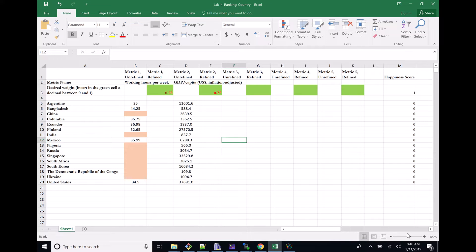Welcome back everyone to the second video. In the first video, I talked a little bit about finding data. We went and got our Excel sheet that we're going to need to turn in here in just about a week, at least from when I'm making this video. We found this data, and in my second video I wanted to talk about the refining process and how I would refine this data.